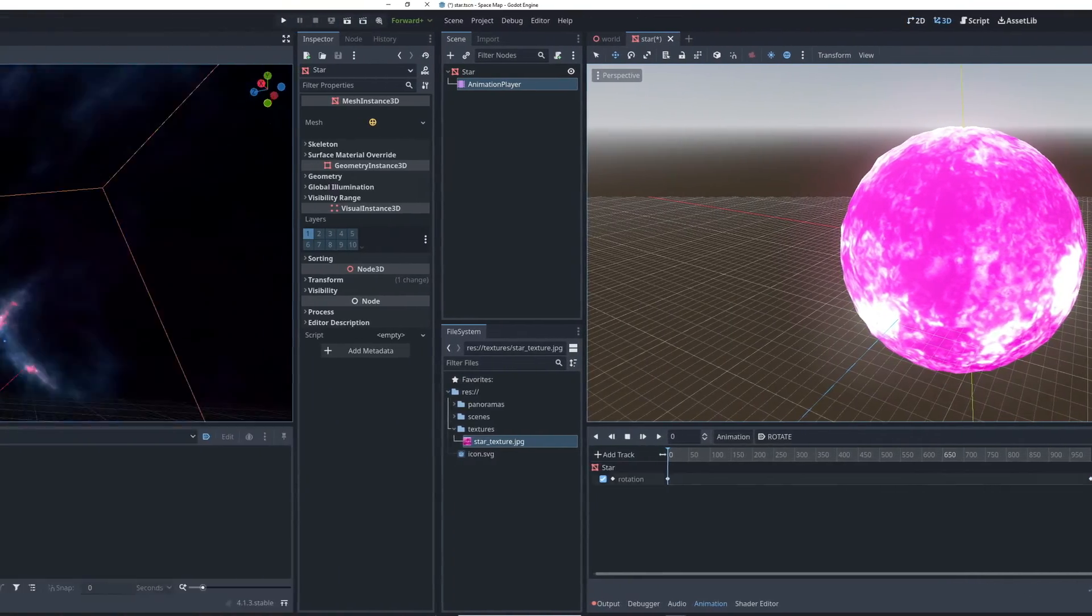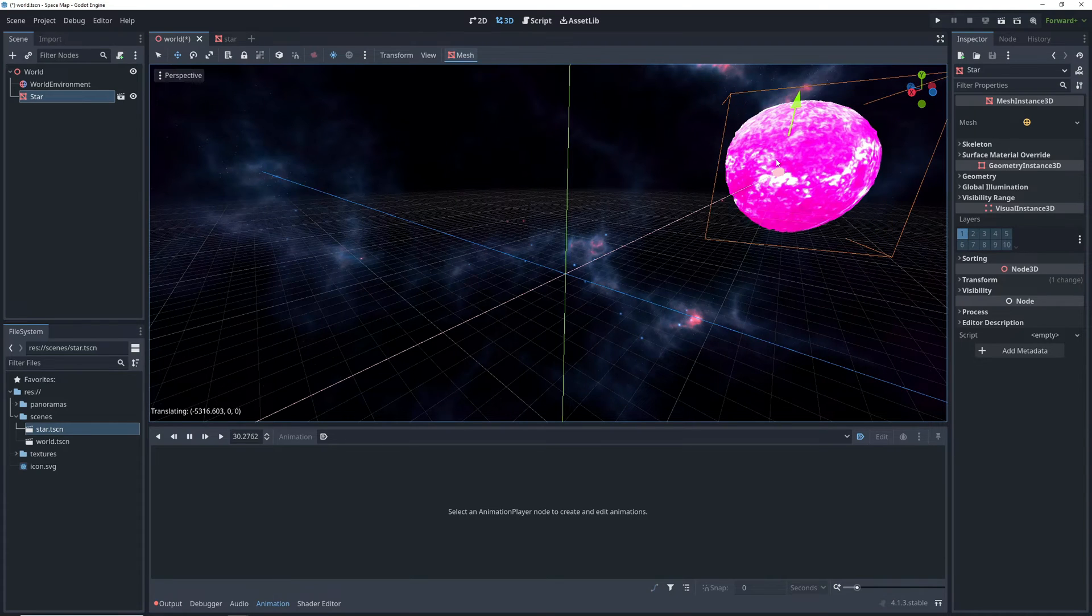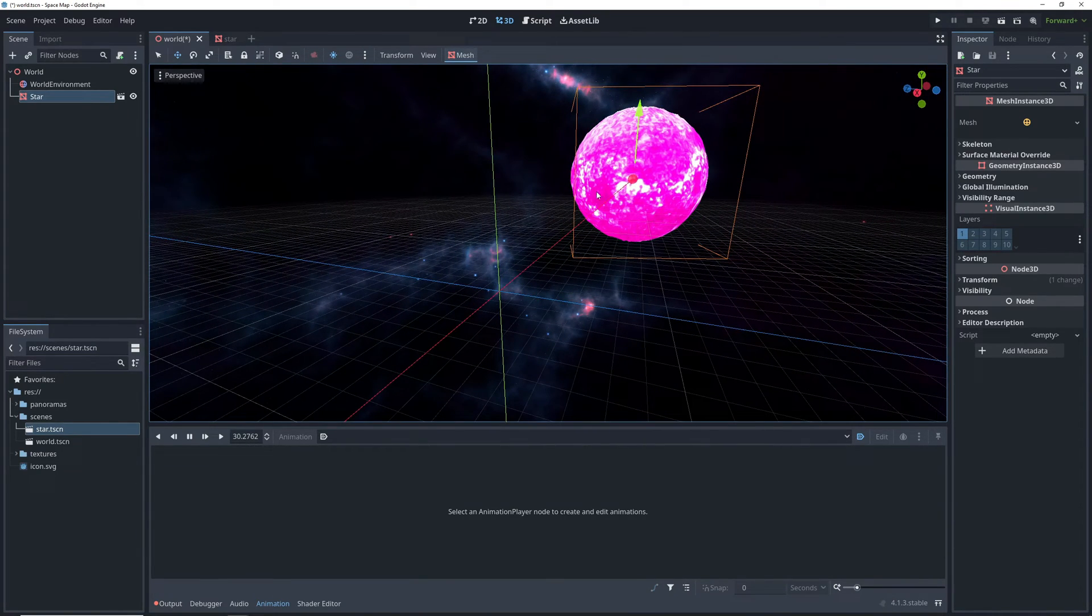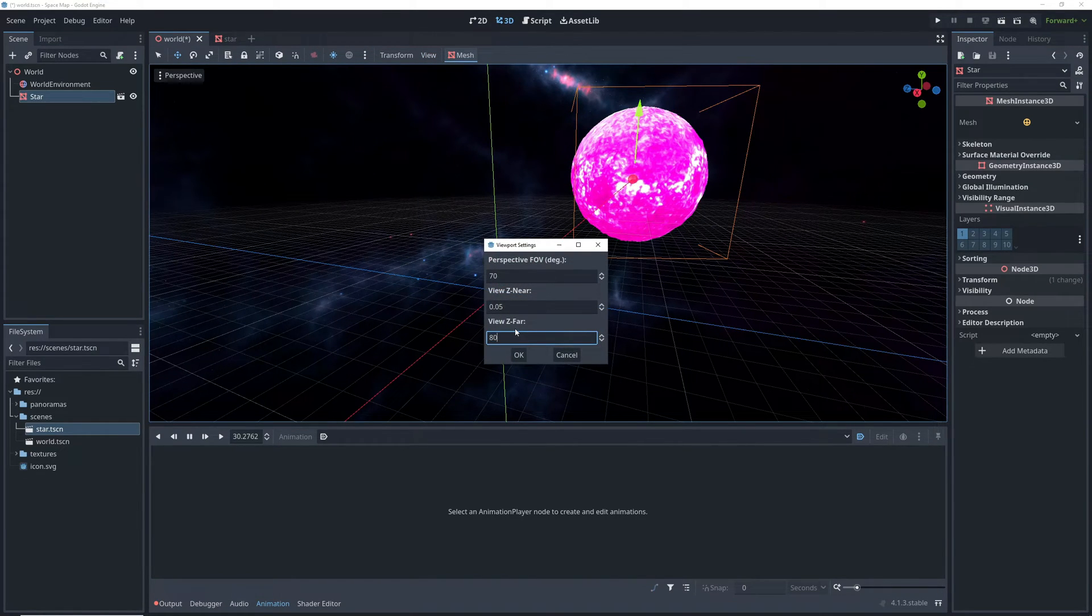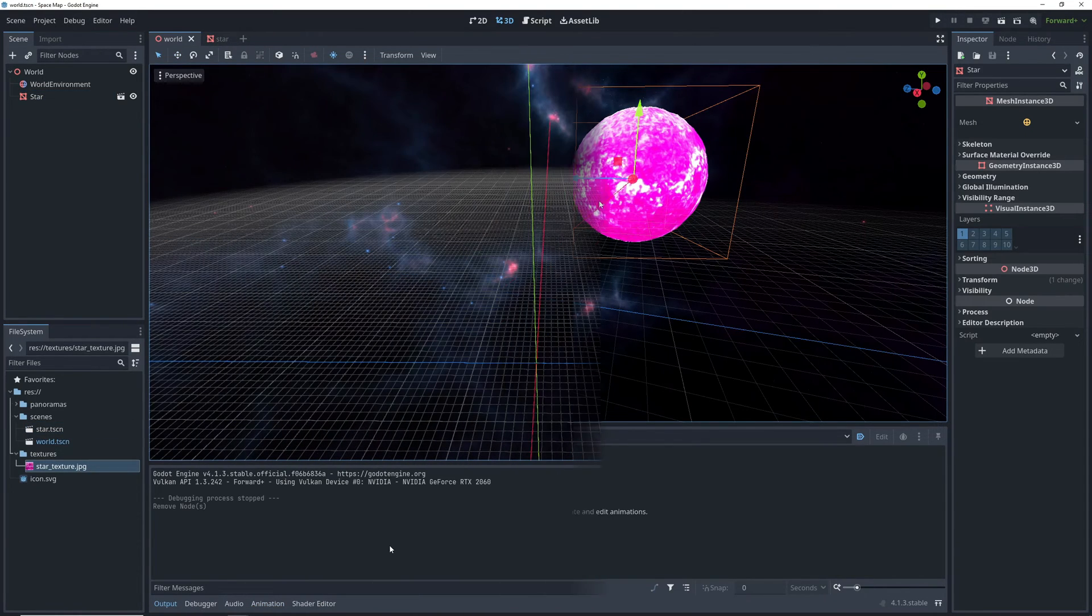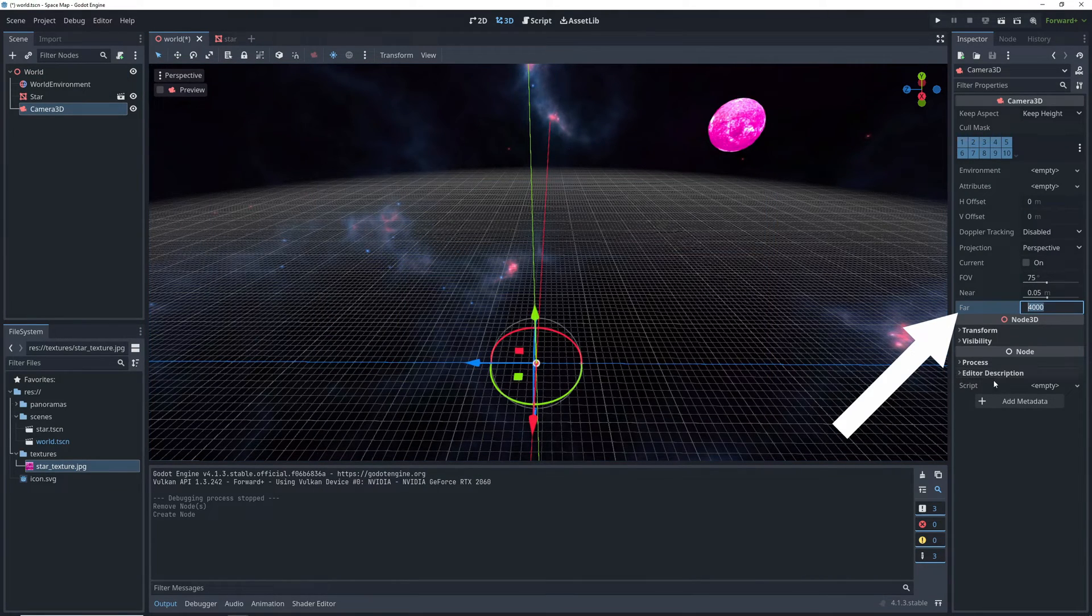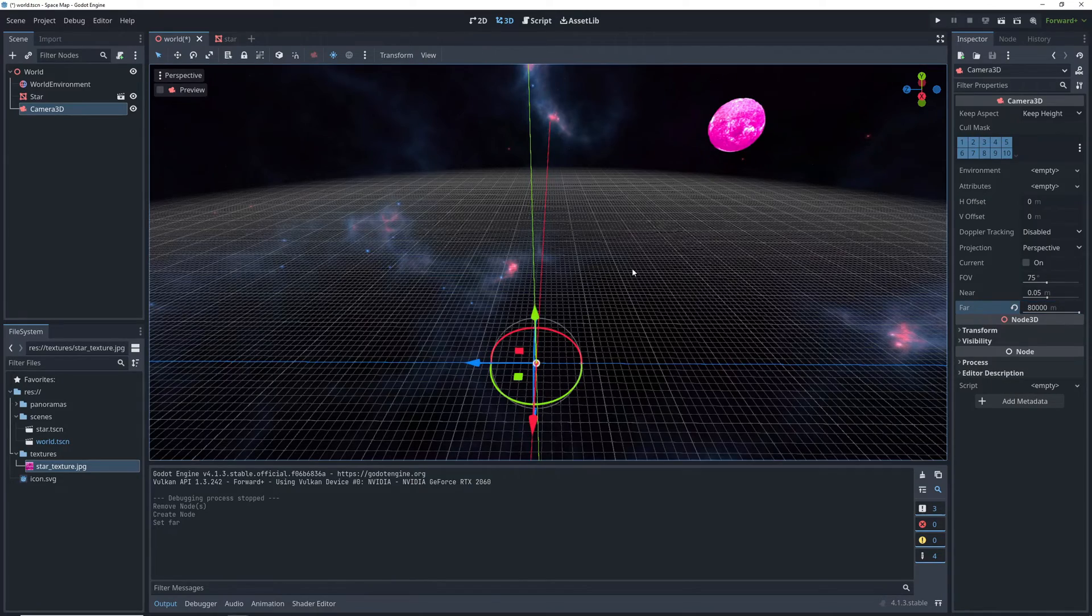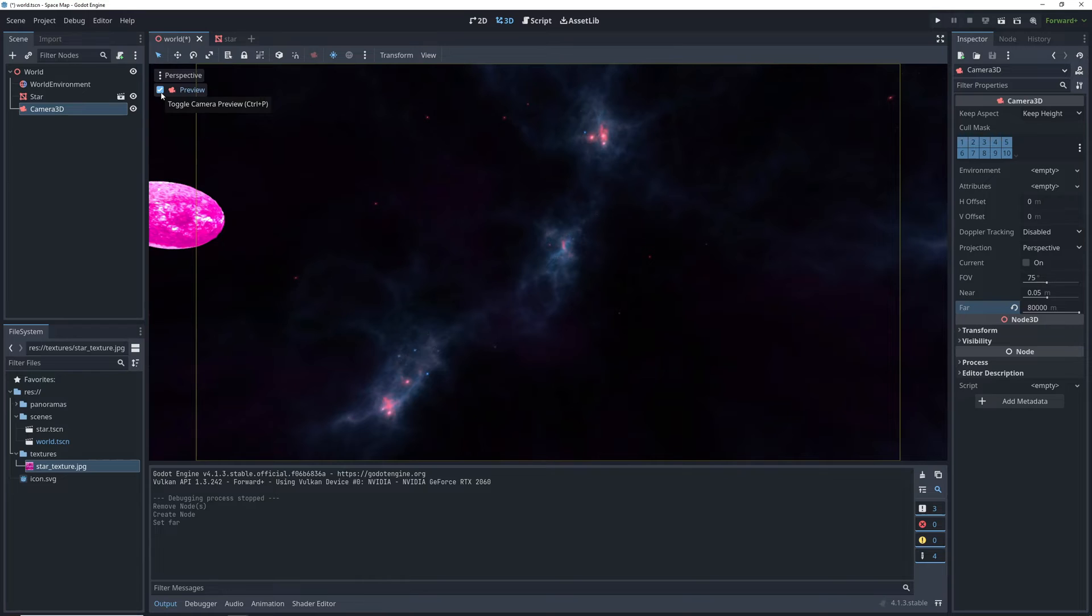Now let's add the star to the scene and position it kind of far from the origin. Problem here though is that we're placing it past the camera render distance so let's increase that. If we go into this view drop down and click settings there's a setting for view z far which we want to raise to 80,000 units. So now after placing the star where we want it let's add a camera to the scene. We want to make sure to change its far distance just like we did for the editor camera. Now let's rotate the camera to look at the star. Click preview to see where it's looking right now and then adjust it from there.